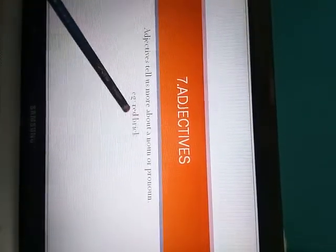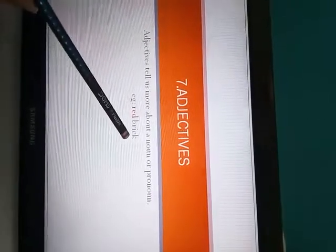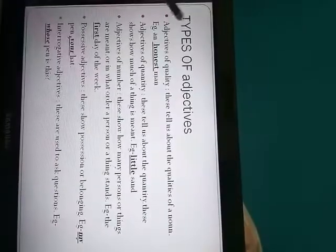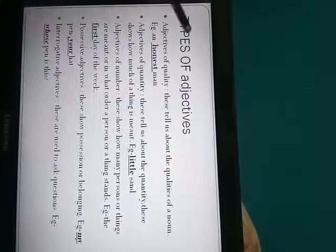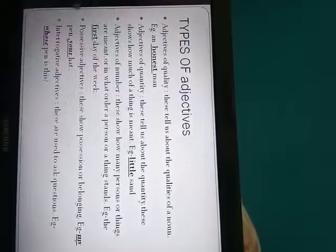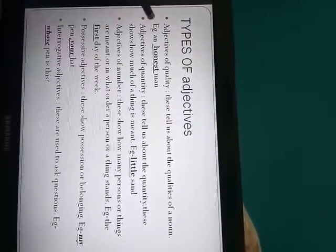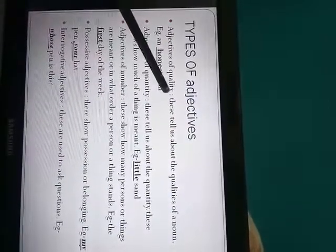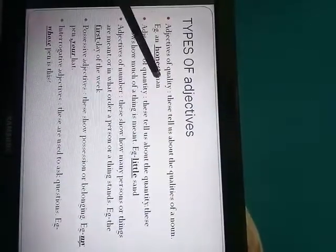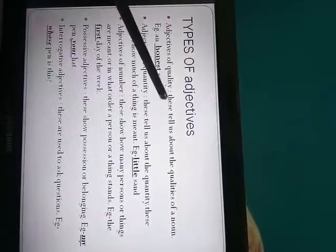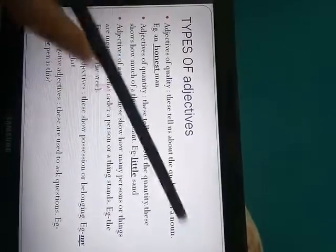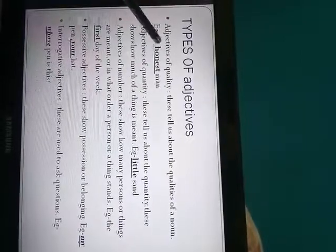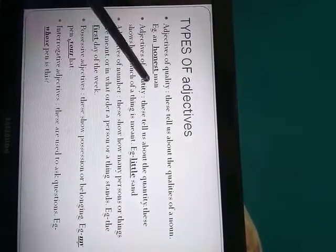Now types of adjectives. So here you can see the different types of adjectives are given. First is adjective of quality. So as the name indicates quality, these adjectives tell us about the quality of a noun, like how the noun is. Example: you can see an honest man, a tall boy.